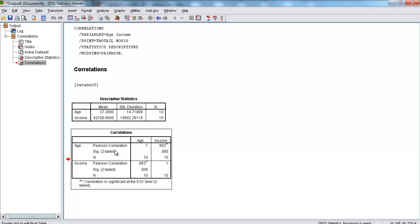Our Pearson's R is 0.933. And these two stars right here mean that the correlation is significant at the 0.01 level for our two-tailed test. We've used SPSS to calculate our Pearson's R correlation, and we've found that it is significant.